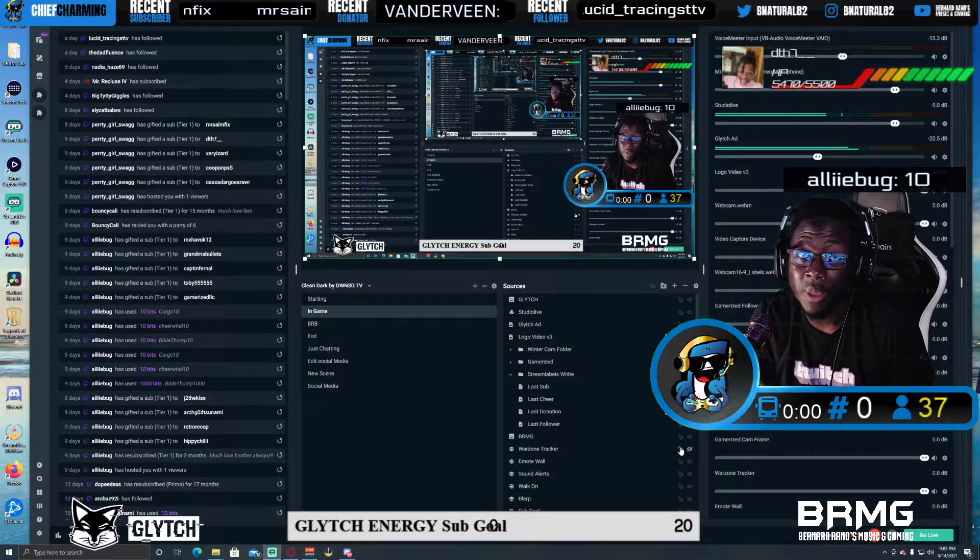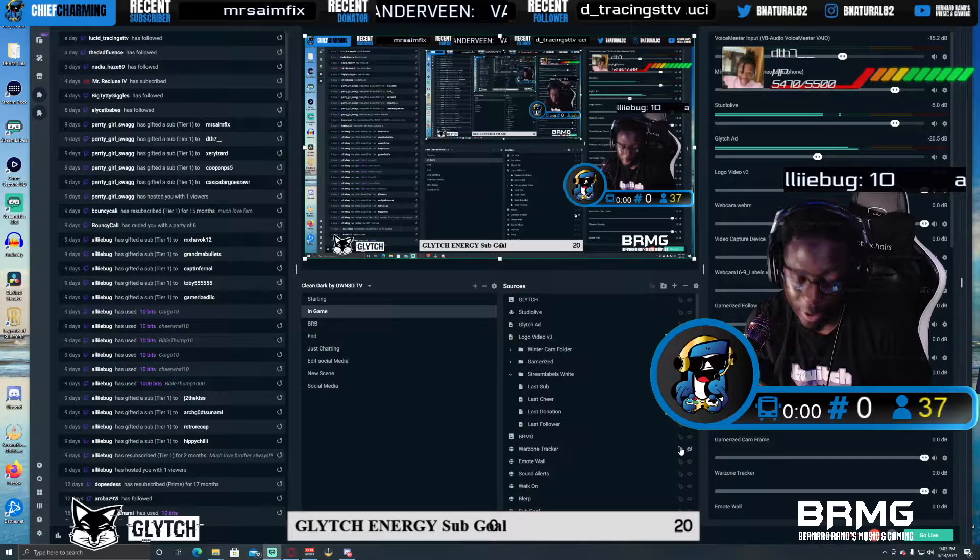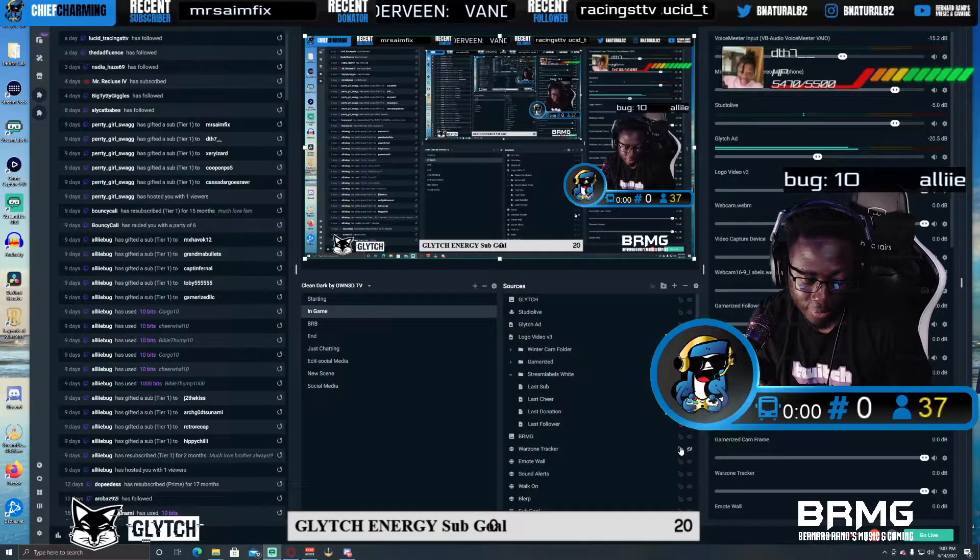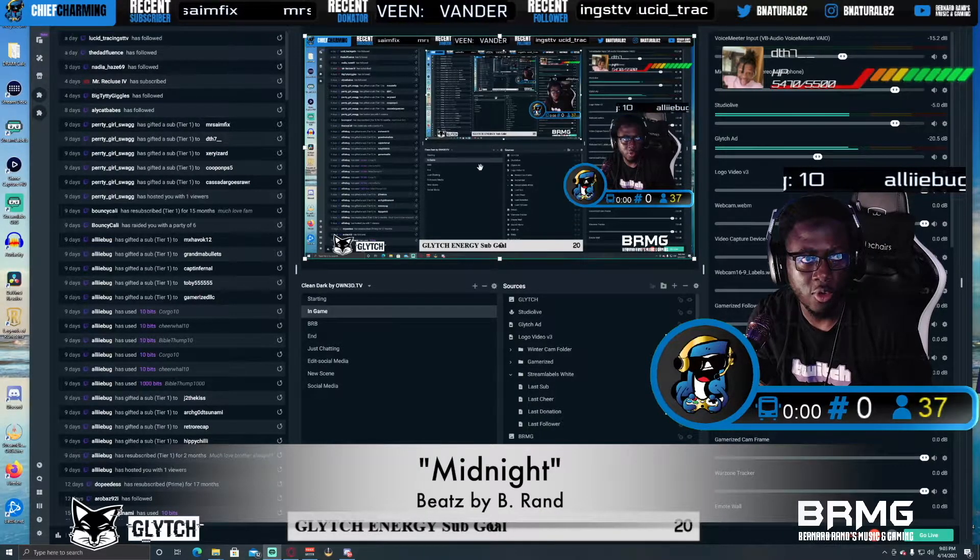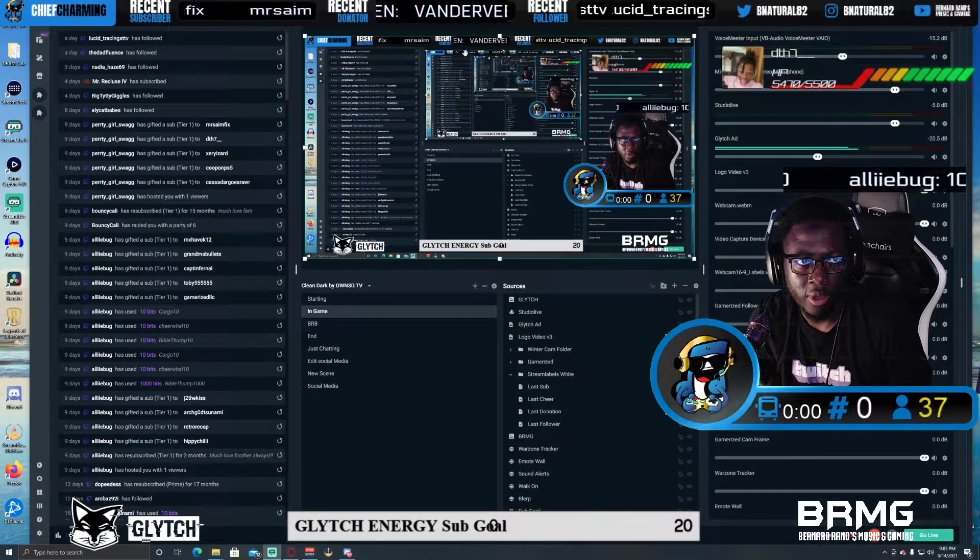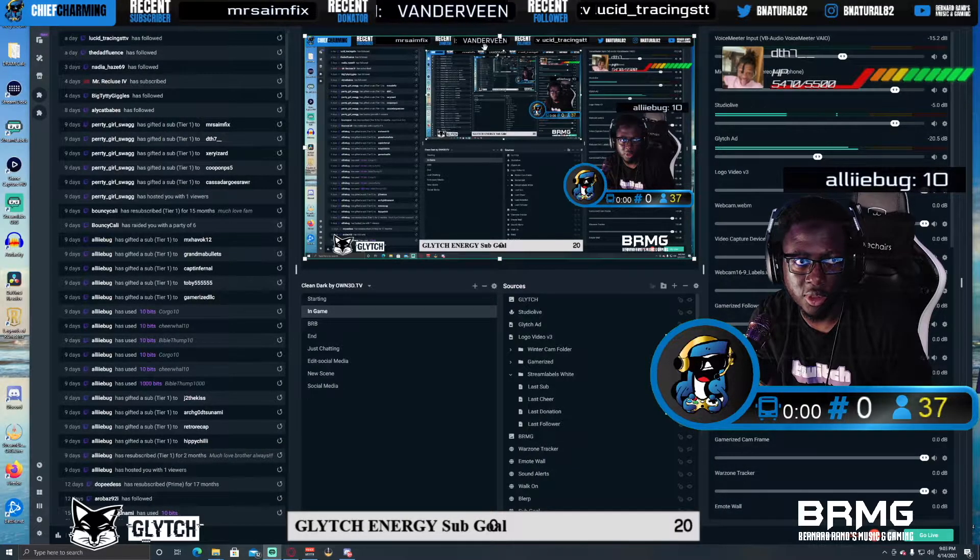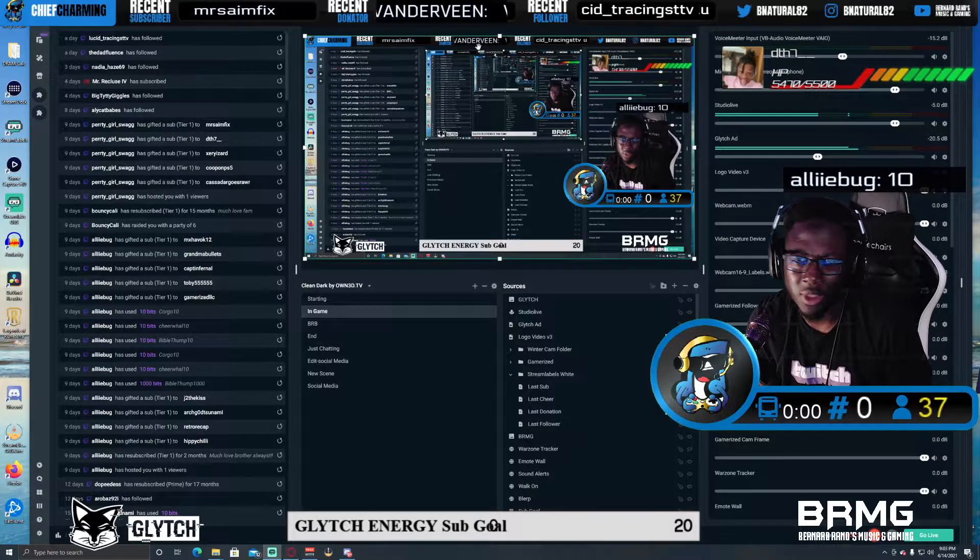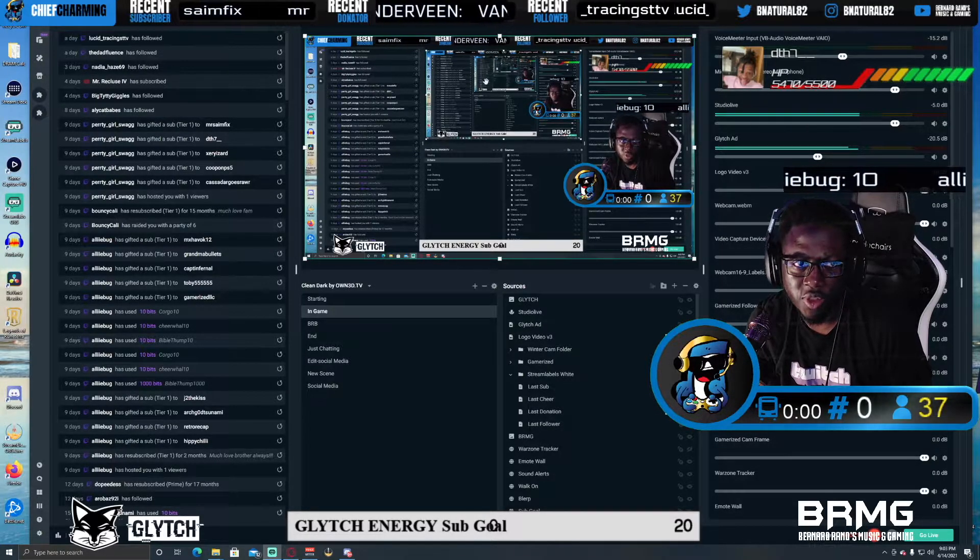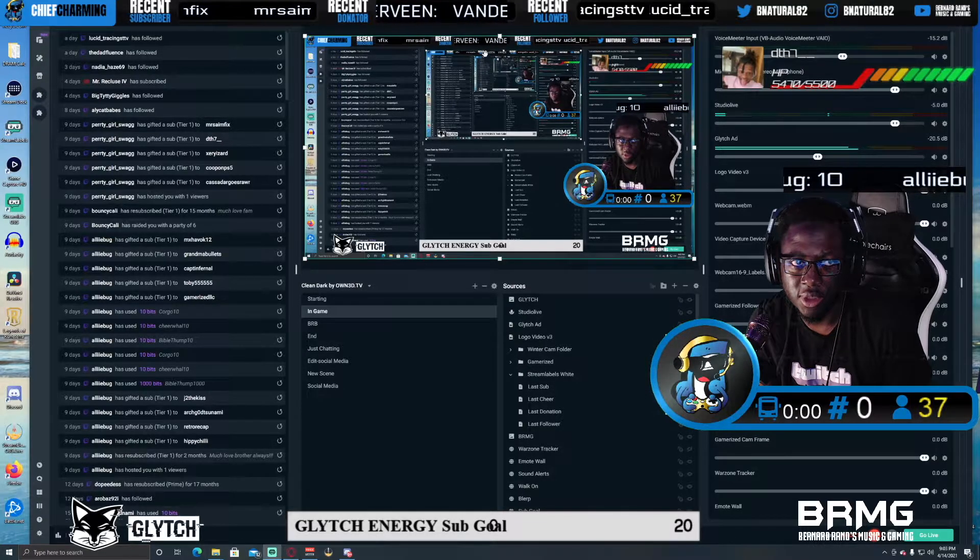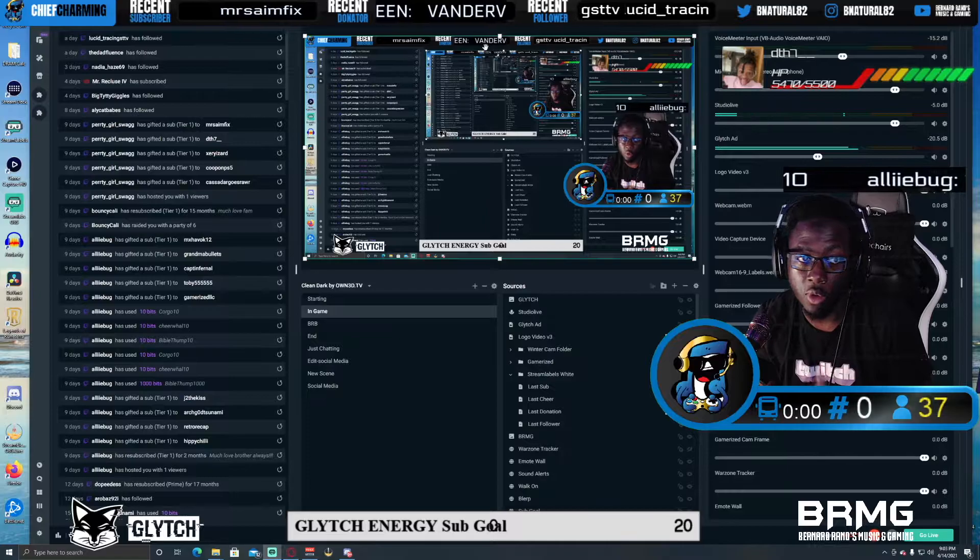Hey, what's going on everybody? It's Bernard Rand aka Chief Charming. Hope you're doing great. Just got a real quick video about the scrolling. As you can see up at the top of the screen right here, these are actual stream labels that co-exist with Streamlabs OBS.